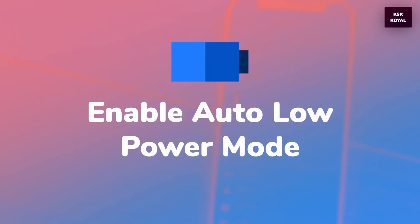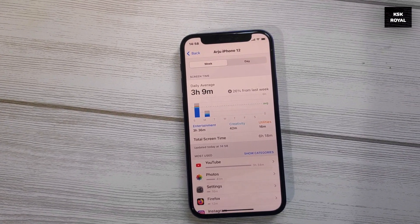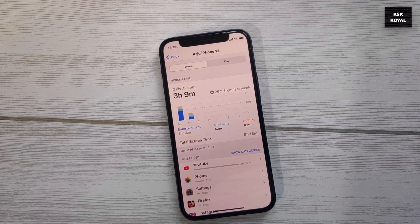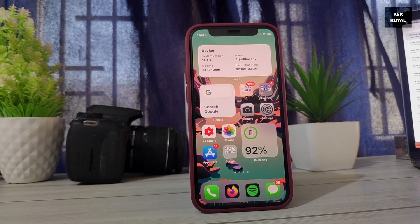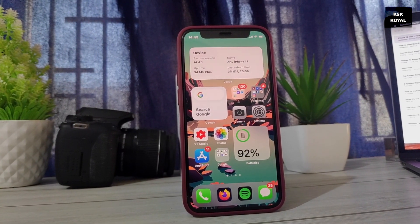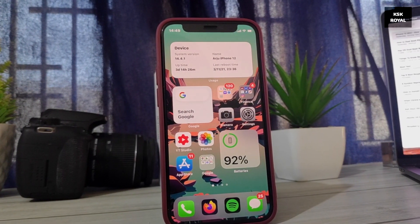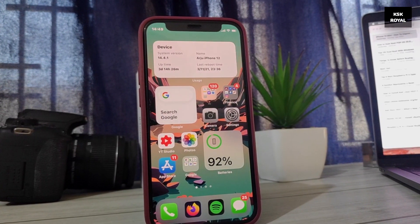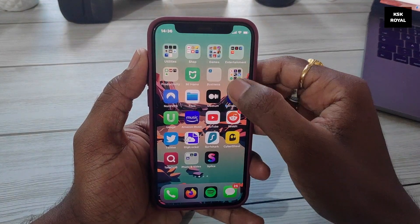iOS prompts the user when the battery reaches less than 20% with an alert asking to enable low power mode. But what if you want low power mode to turn on automatically at a specified percentage? For example, if you want battery saver mode to enable automatically when the battery is below 50%, you can create a Siri shortcut to do this.